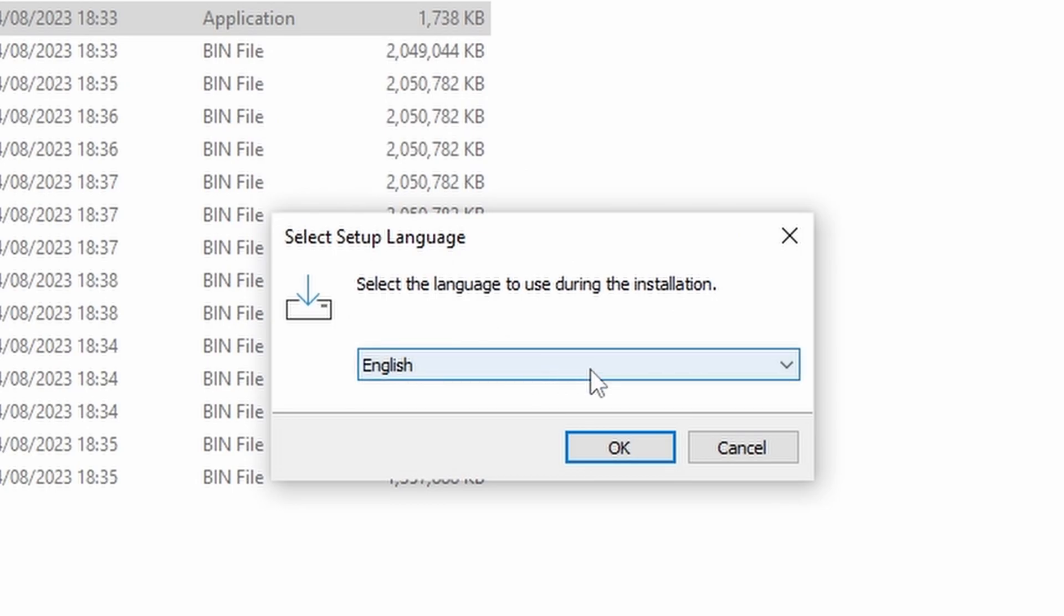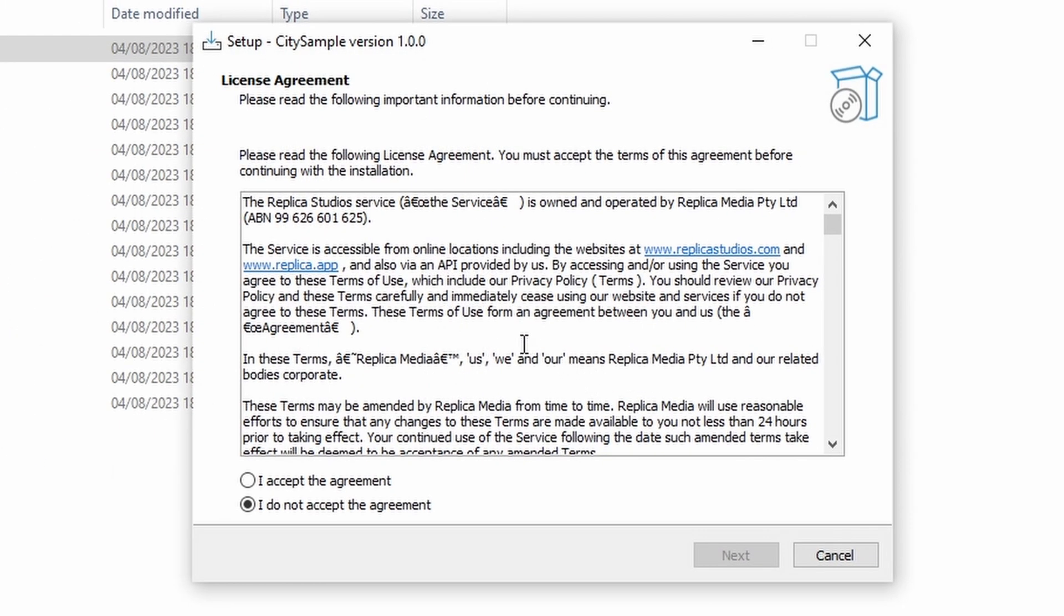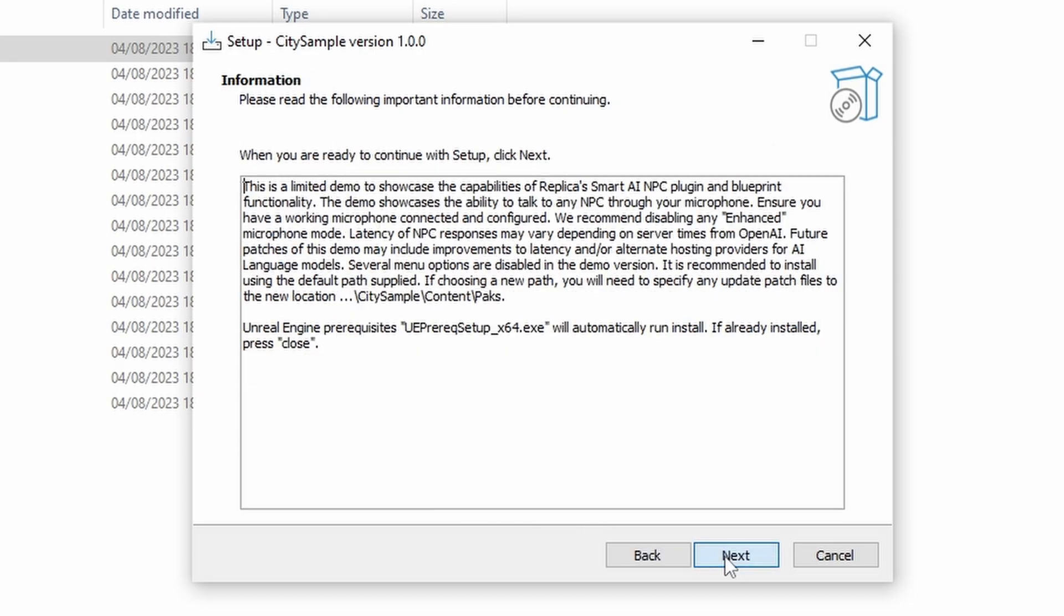Okay, then select your language, so English for me, press okay, then you get the license agreement so I don't read that, just click accept and go next. Now this screen here just tells you a little bit about the demo and what it is, so read that if you want.